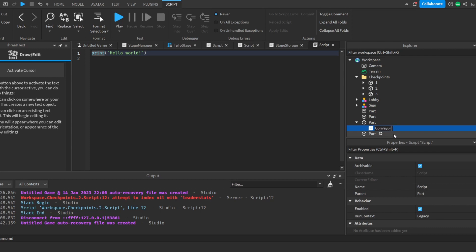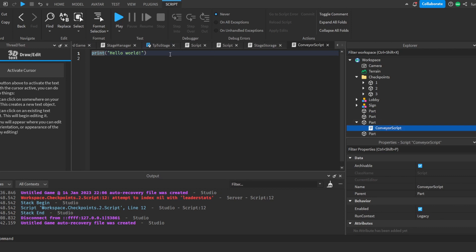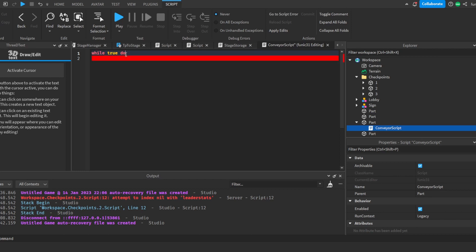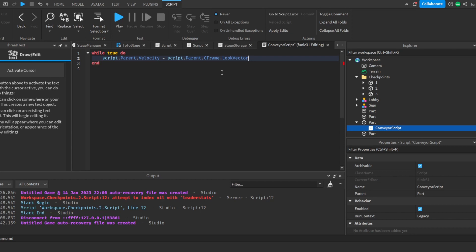To make this a conveyor, we're going to grab this part, insert a script, and name it something like 'conveyor script'. Delete the first line and write: while true do, then script.parent.parent.velocity equals script.parent.CFrame.LookVector times 0.5, then wait(0.1) so that it doesn't crash our script.